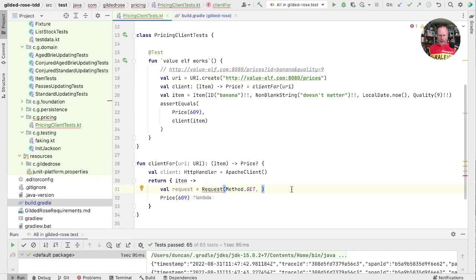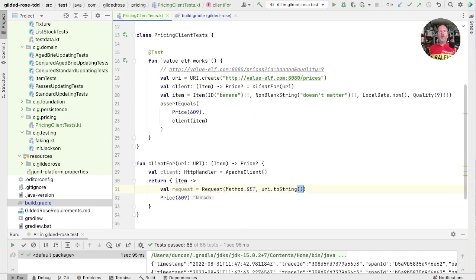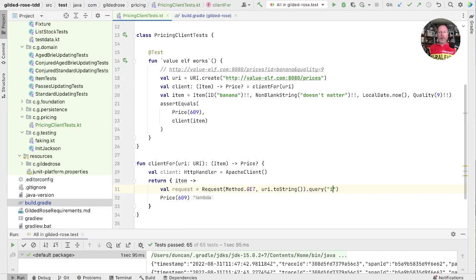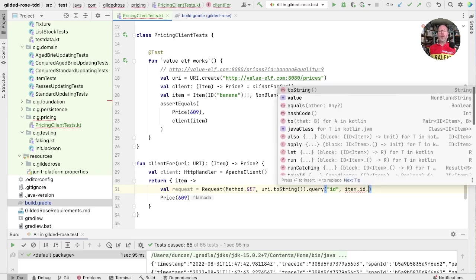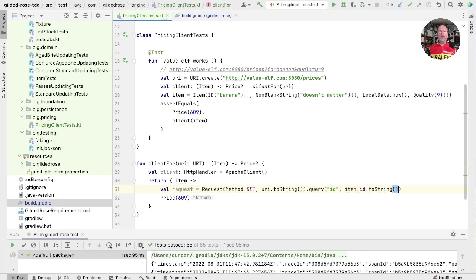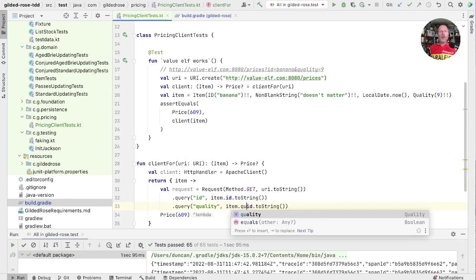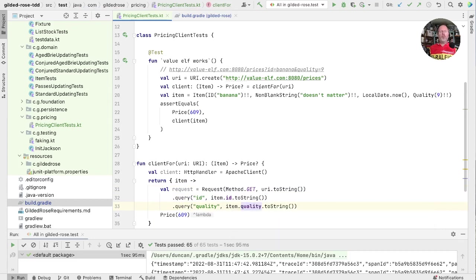That would allow us to say URI to string to build a request. Having built the request, we need to add the query parameters to it. So query, we know we've got ID, and that needs to come from the ID of our item. But we need a string. Let's lay this out a bit better. And we have another query that's going to be items quality to string again.